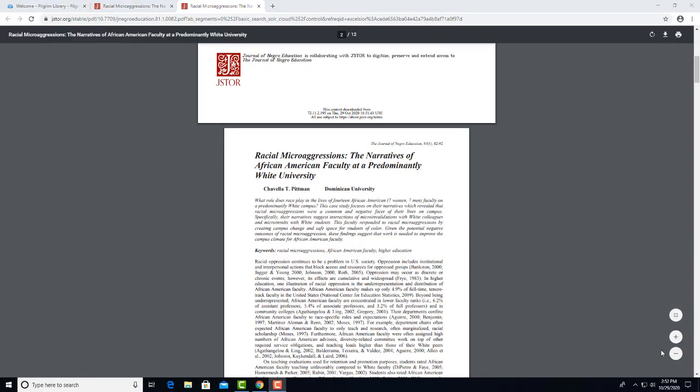And here's the first couple pages of the article. Depending on the software on your device, often the icons to download or print the article are here in the upper right corner. Now let's X out of the PDF.